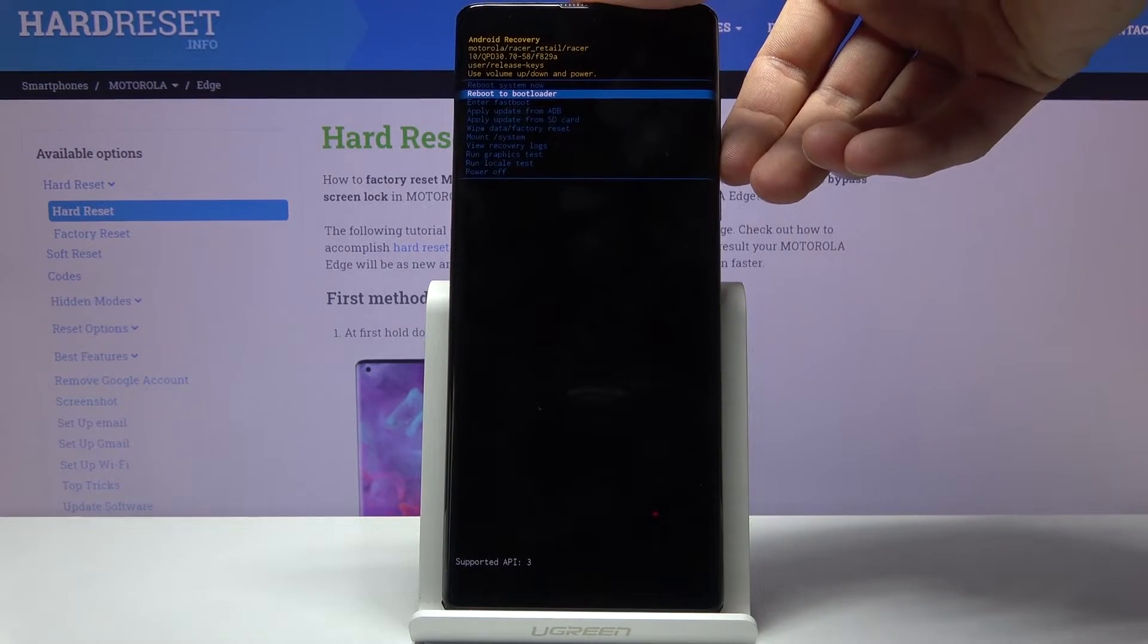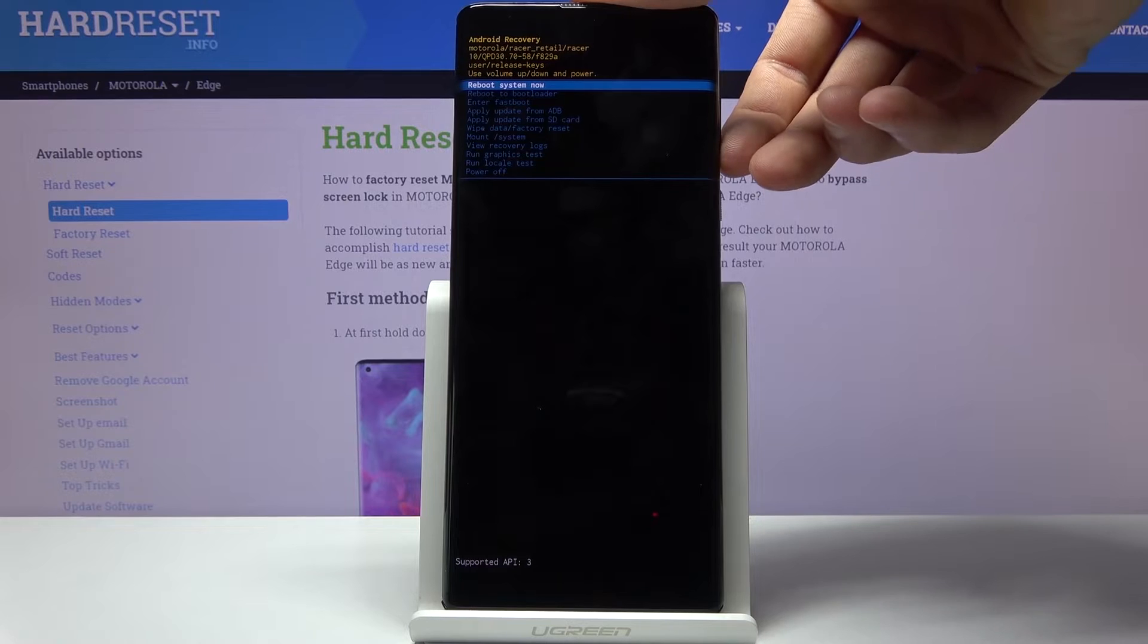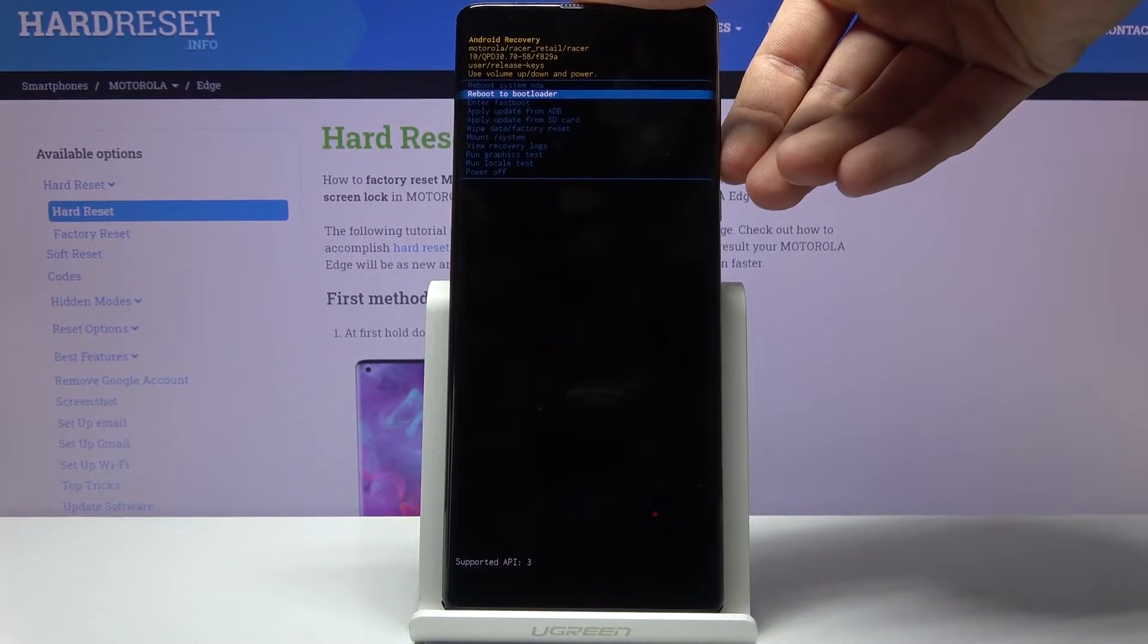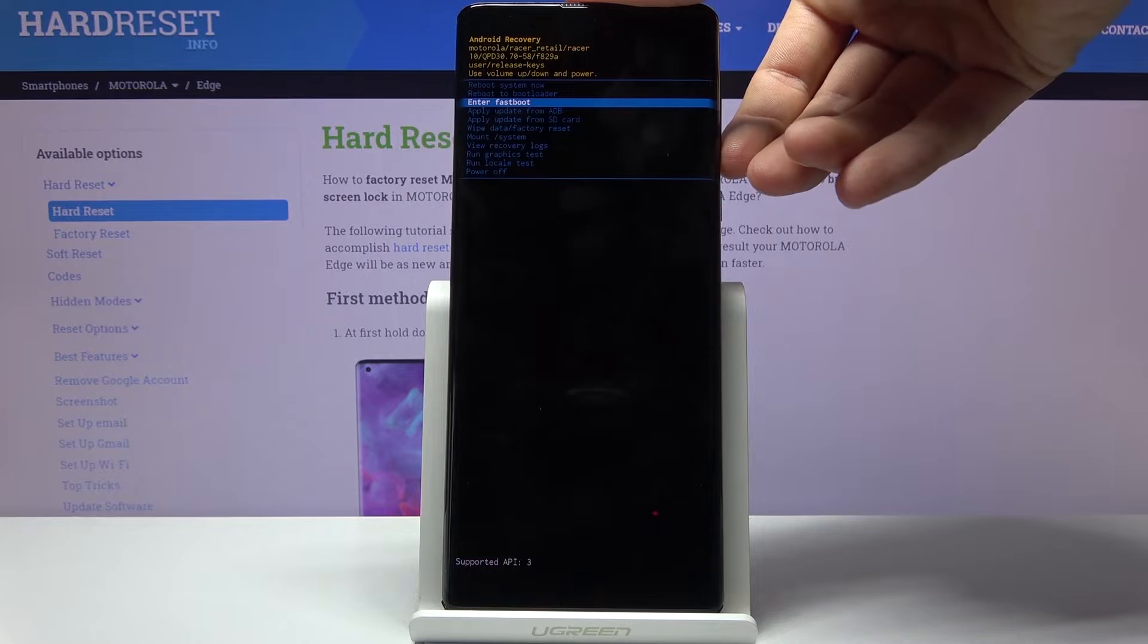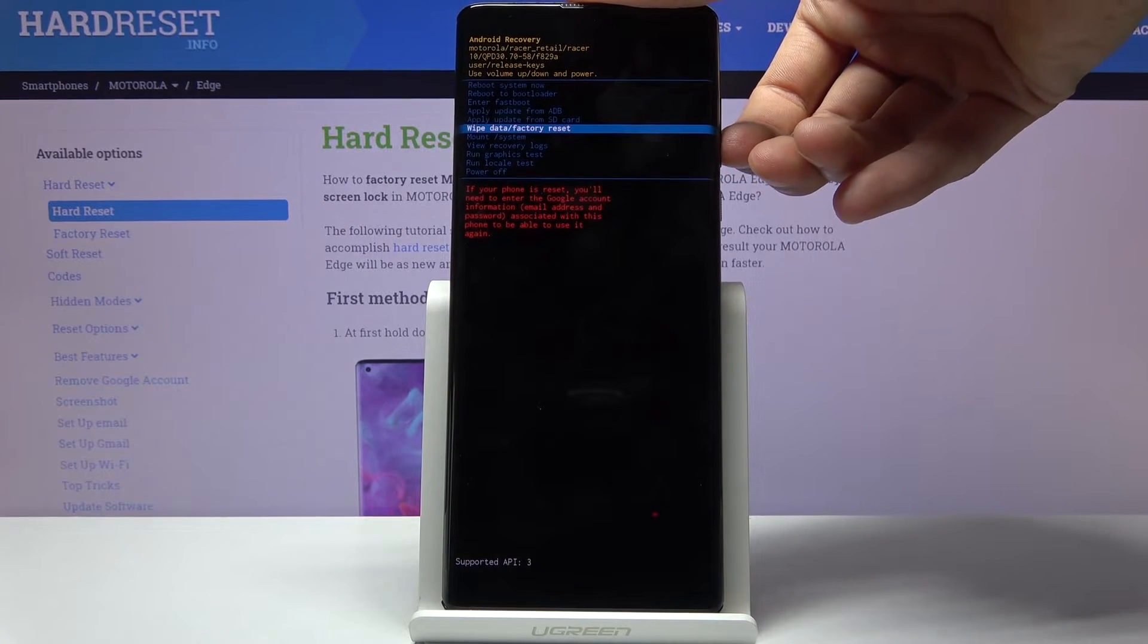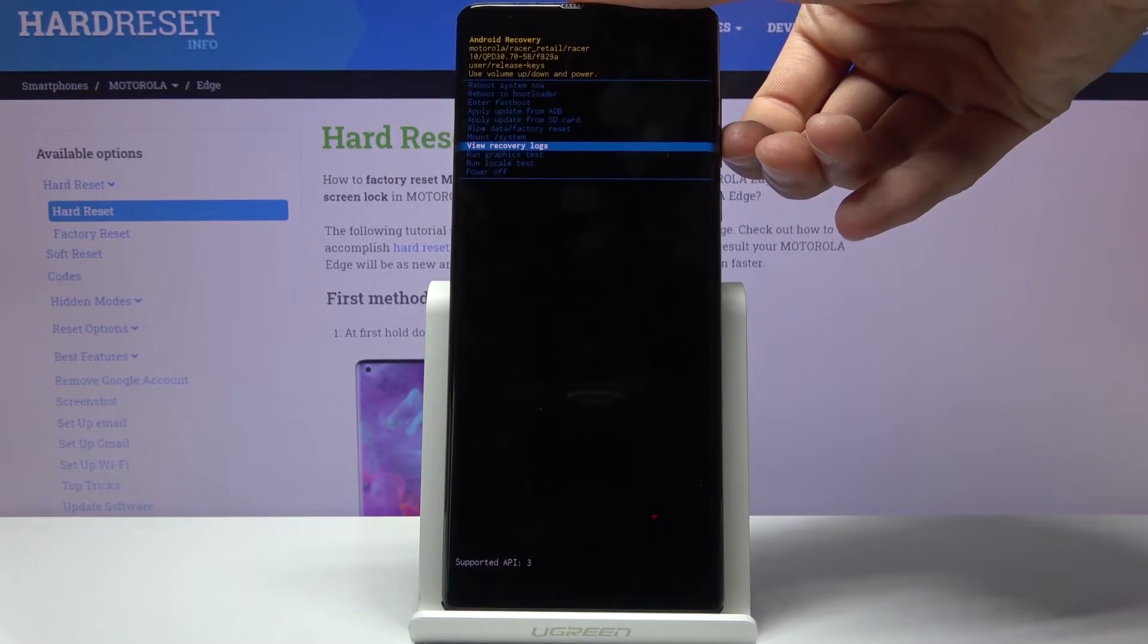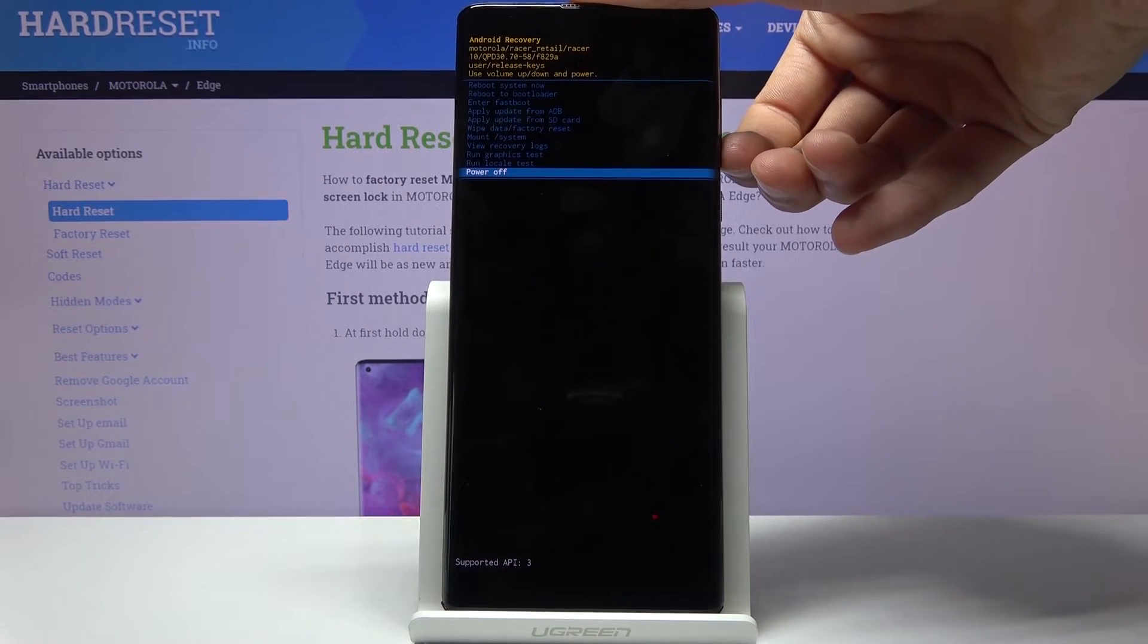As you can see, you can reboot the device from here, reboot to bootloader which we were just in under fastboot mode, apply updates, wipe data on system, view recovery logs, and run some tests along with powering off as the last option.